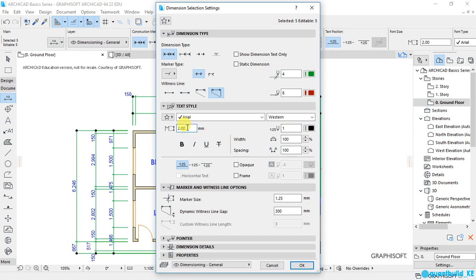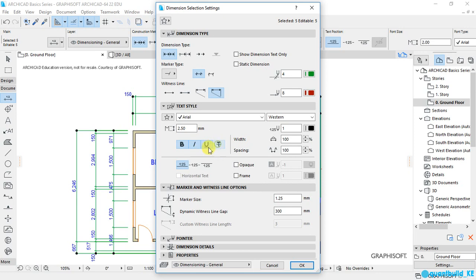Now this is where you can change the font size. Let me use 2.5. And you can make the text bold, you can make it italics, underlined, or strikethrough the text.